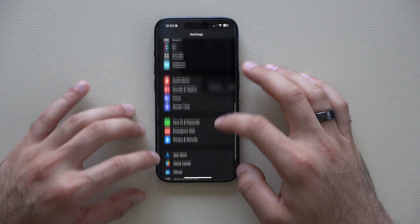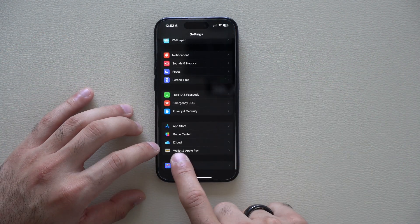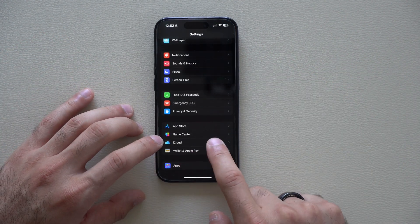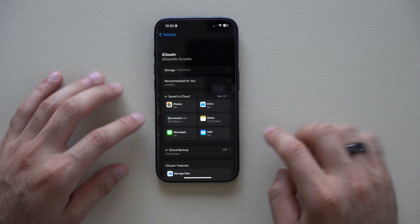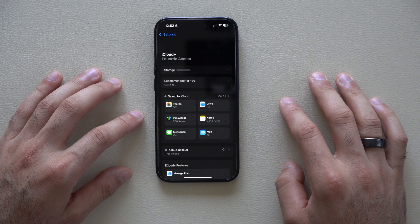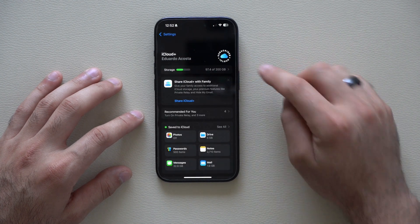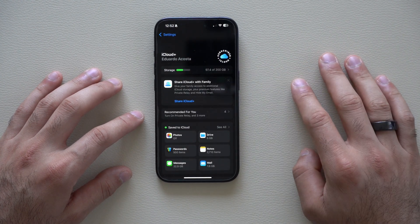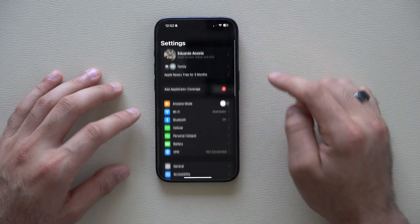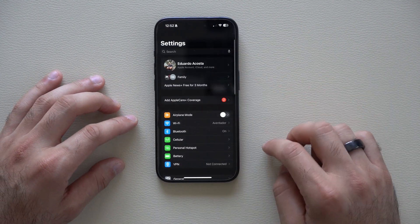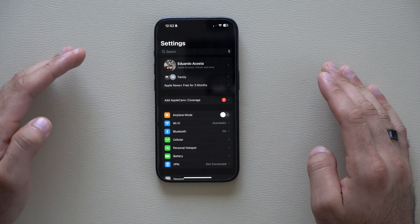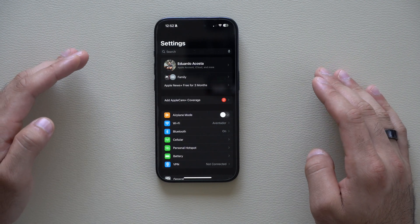In Settings, iCloud now has its own tab. You can quickly click on it, followed by an interesting animation, so you no longer have to go into your profile settings to access iCloud.